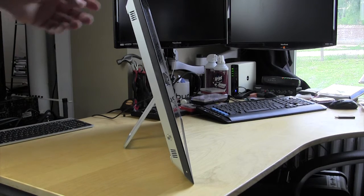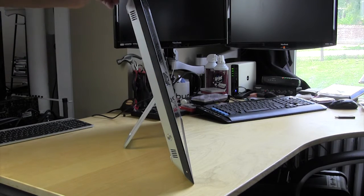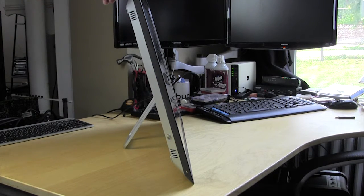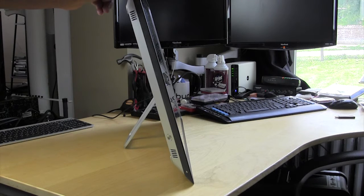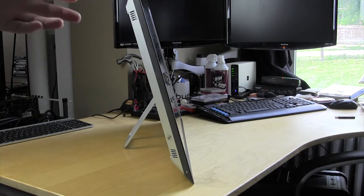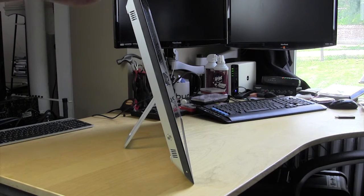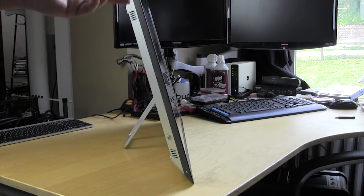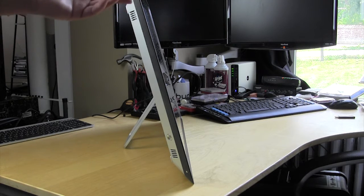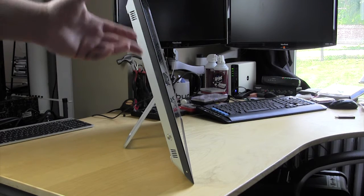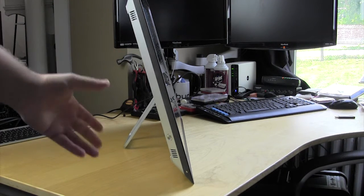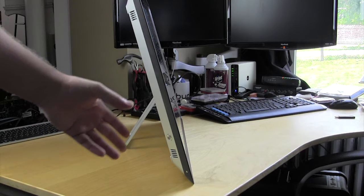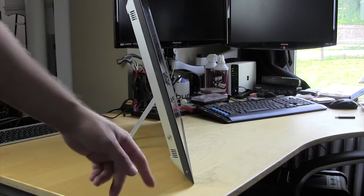Around the entire bezel of the LCD is this really hard thick rubber and what that actually is for is two reasons. One, so if you're moving this around you don't crack the screen, nobody wants to do that. And two, if you are moving it around on your desk you're not going to go ahead and scratch up your desk either.